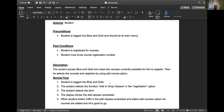The student accesses Blue and Gold and views the courses currently available. Always remember - viewing the course is by itself a small use case, that a student can view the available courses. Even this use case could be available to a guest who is not logged in. For example, on Udemy you have not signed in but they show you the courses available.